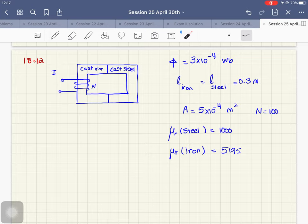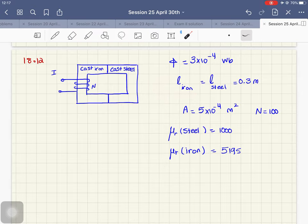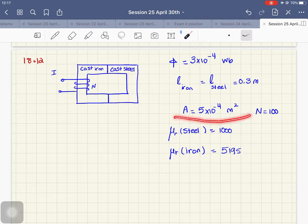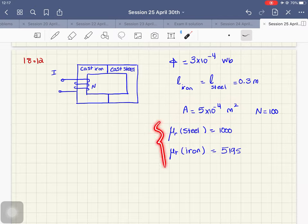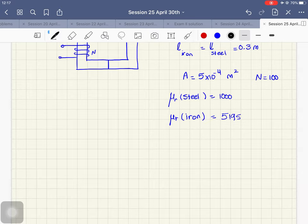What we need to do here: they said find the necessary current to establish this flux. They gave us everything we need — the length of the flux path in the iron, the length of the flux path in the steel, the surface area for the whole magnetic structure, the number of turns, and the two relative permeabilities.